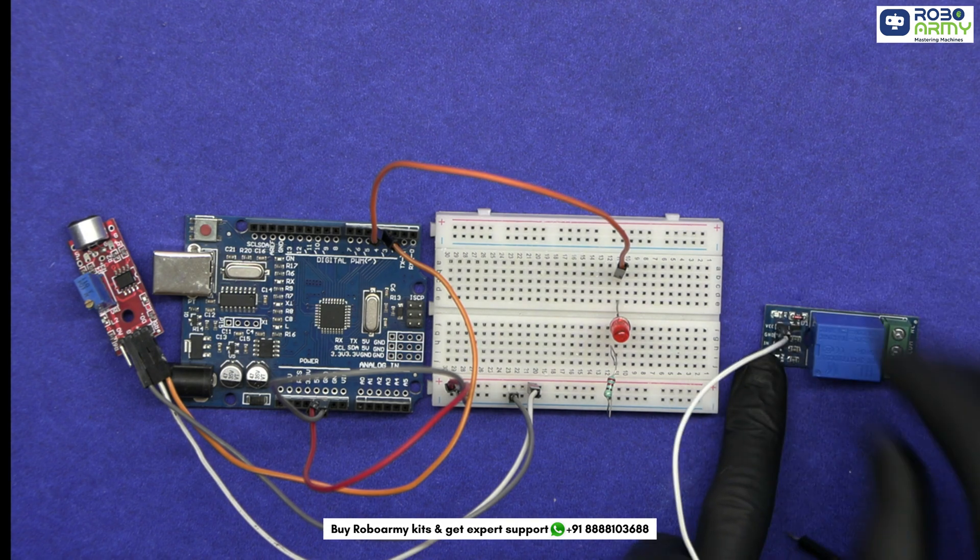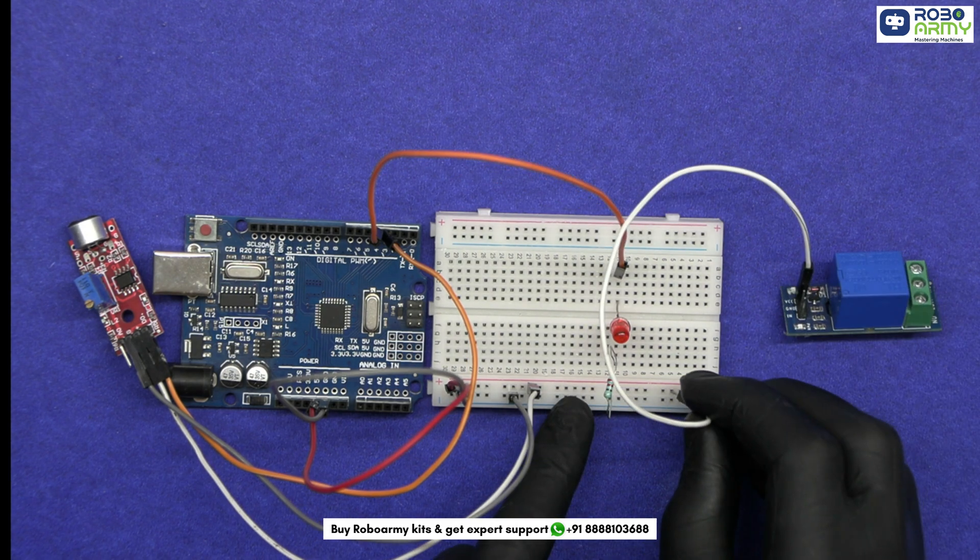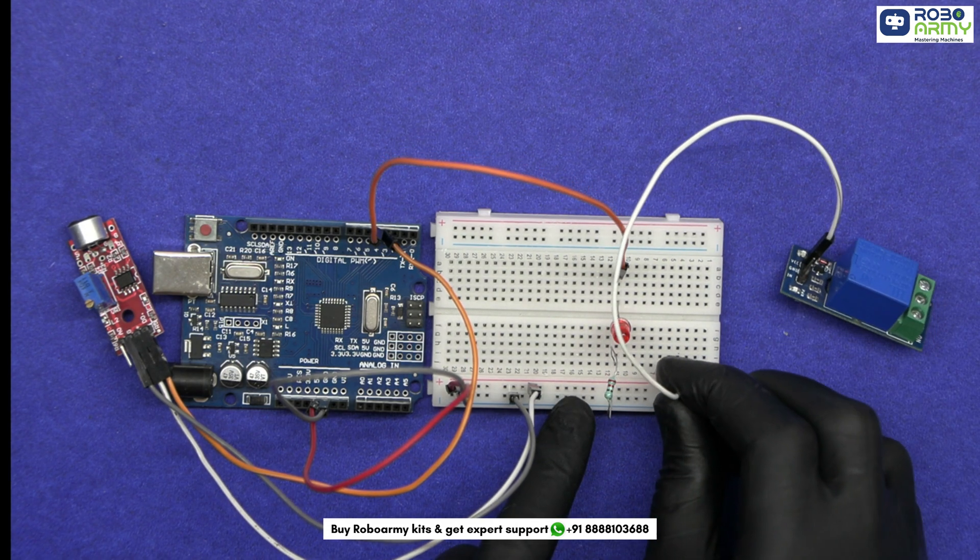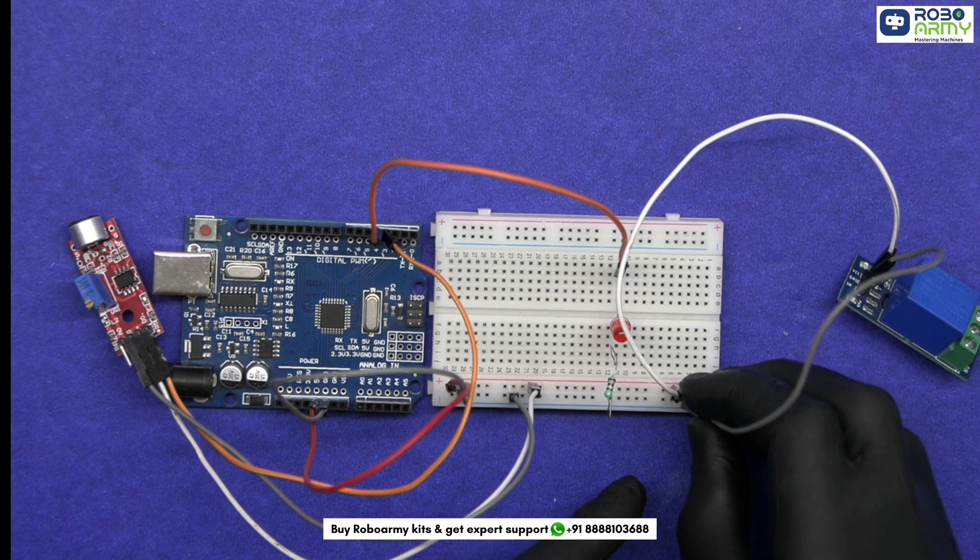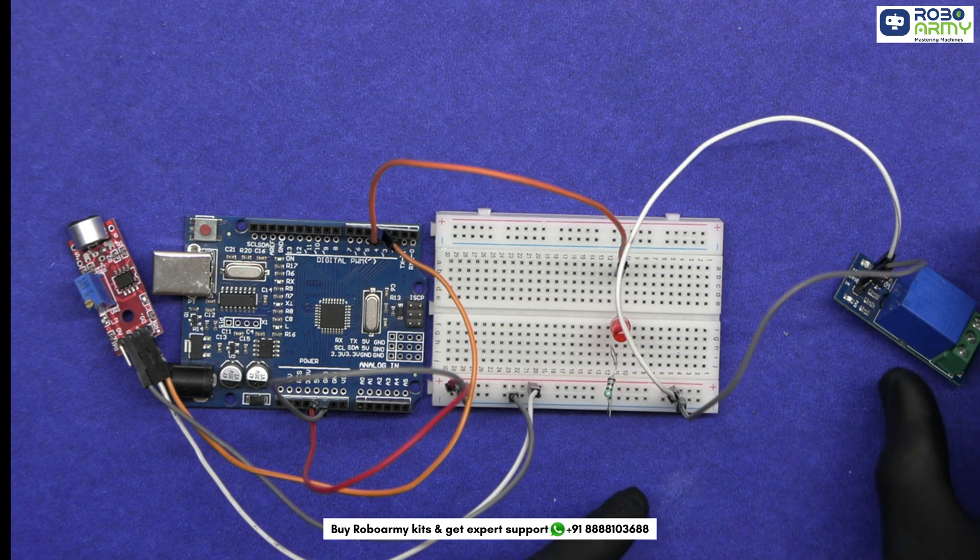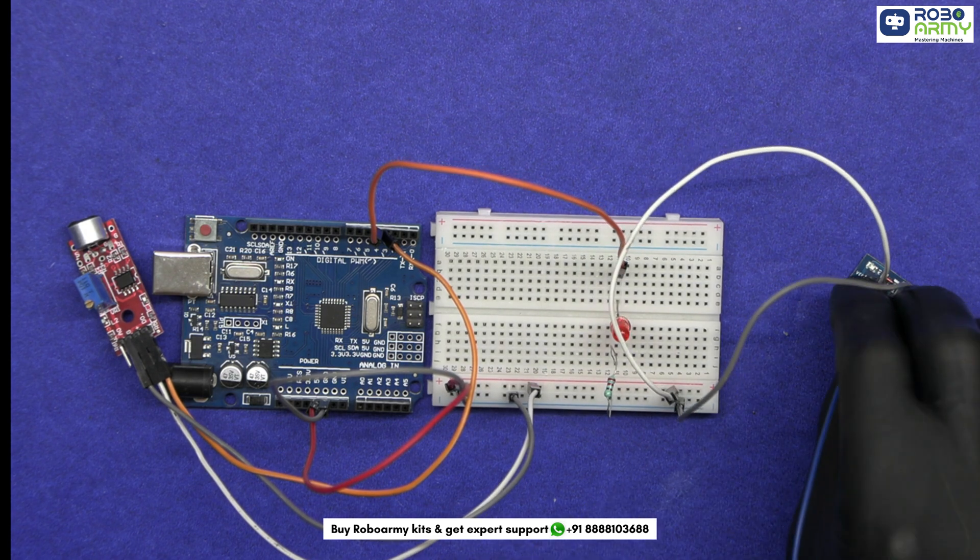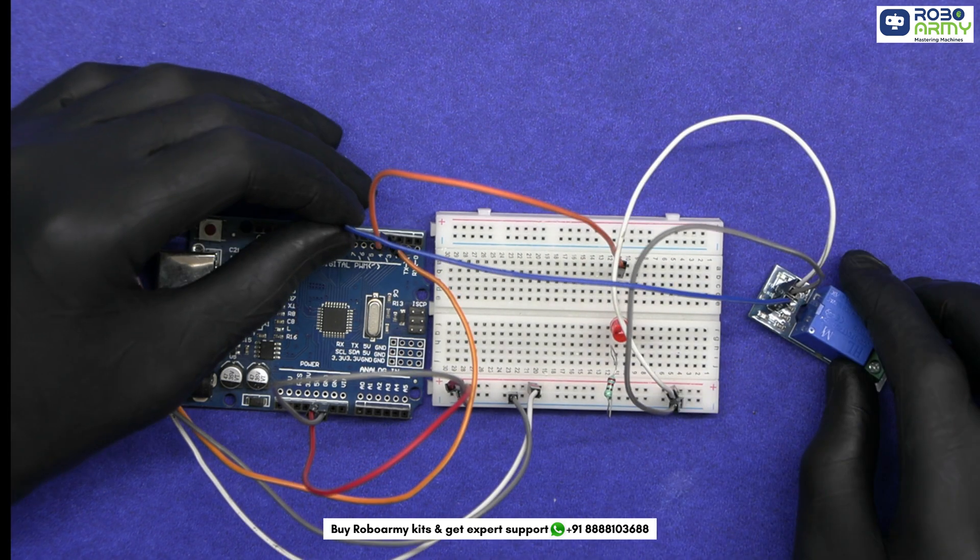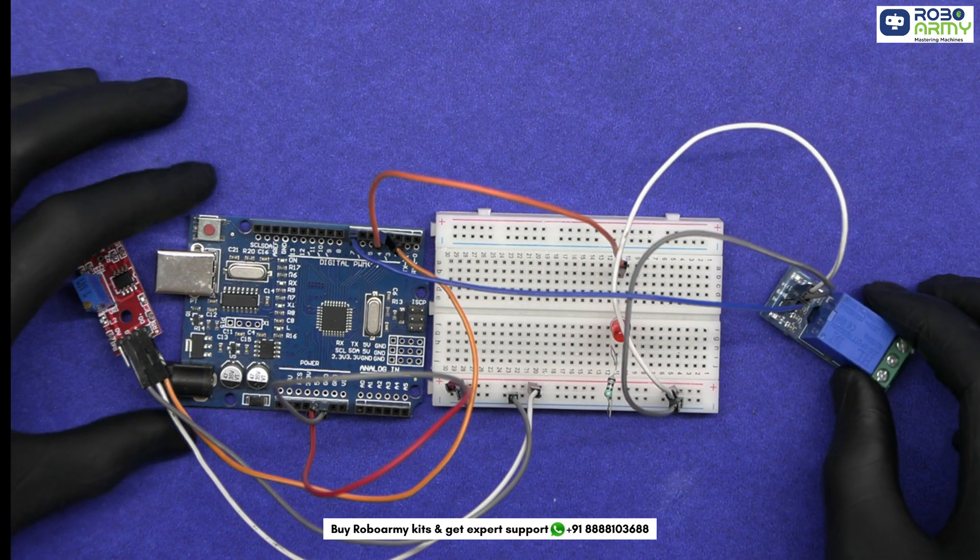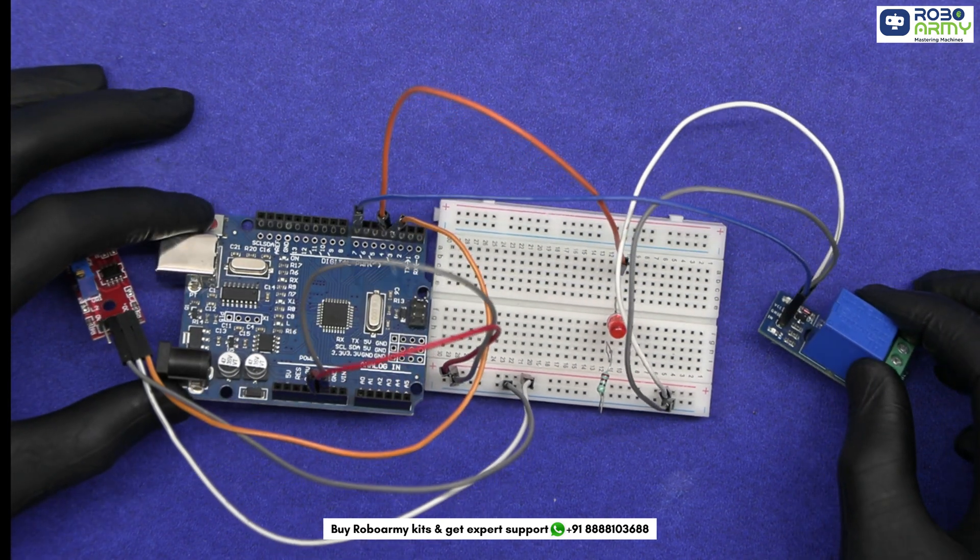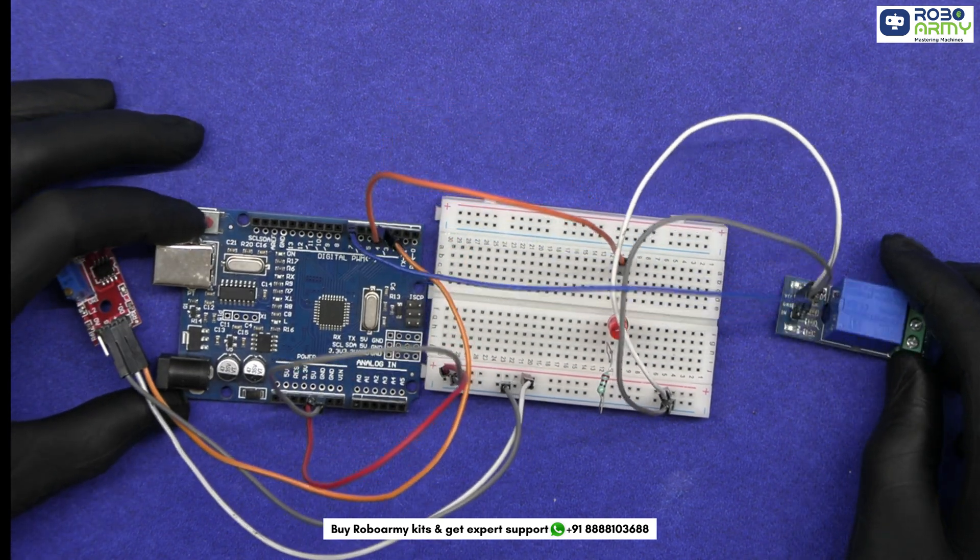Now, connect the VCC of the relay to the positive power rail on the breadboard. Connect its GND to the ground rail on the breadboard. Connect its IN pin to digital pin 7 on the Arduino. The relay module will control whether the motor turns on or off.